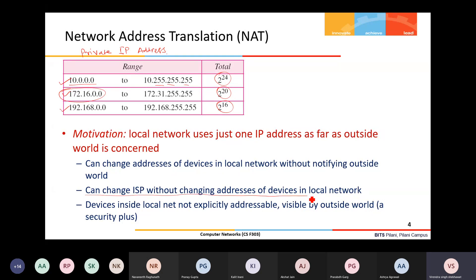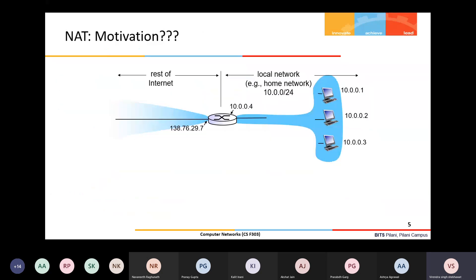Additional NAT benefits include easy ISP changes — only the external interface IP needs updating, while all internal machines keep their private addresses. Also, devices inside the local network are not directly addressable or visible to the outside world, which is a security advantage since internal machines are hidden from external entities.